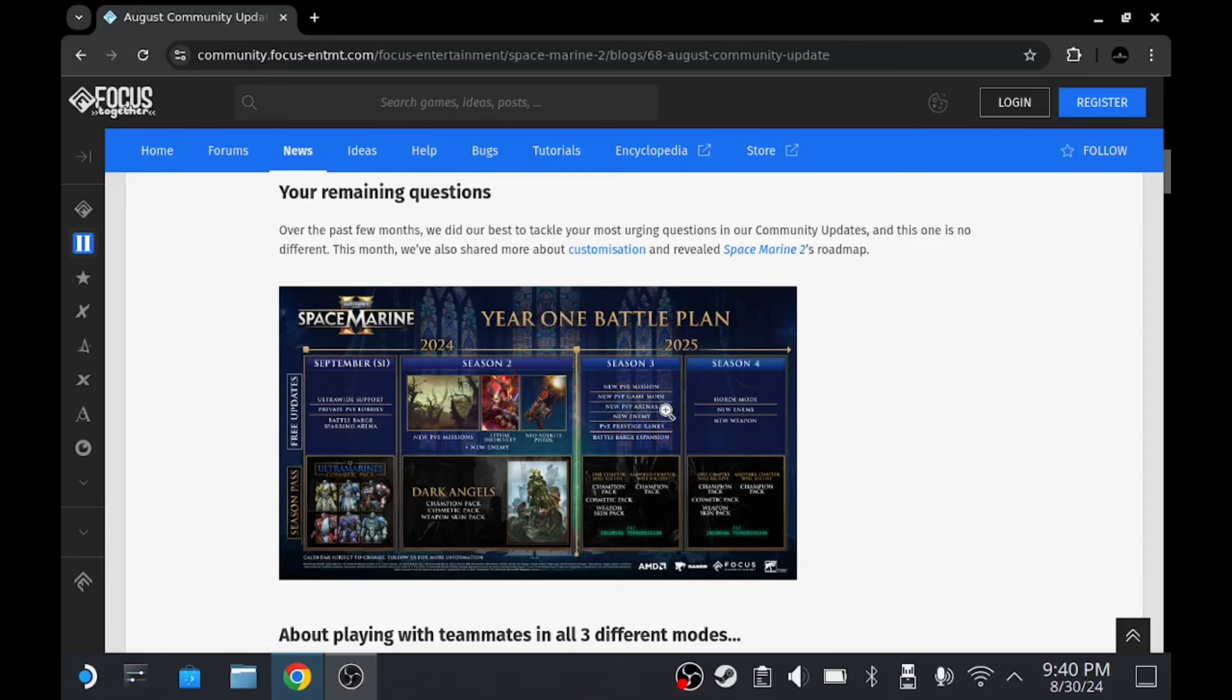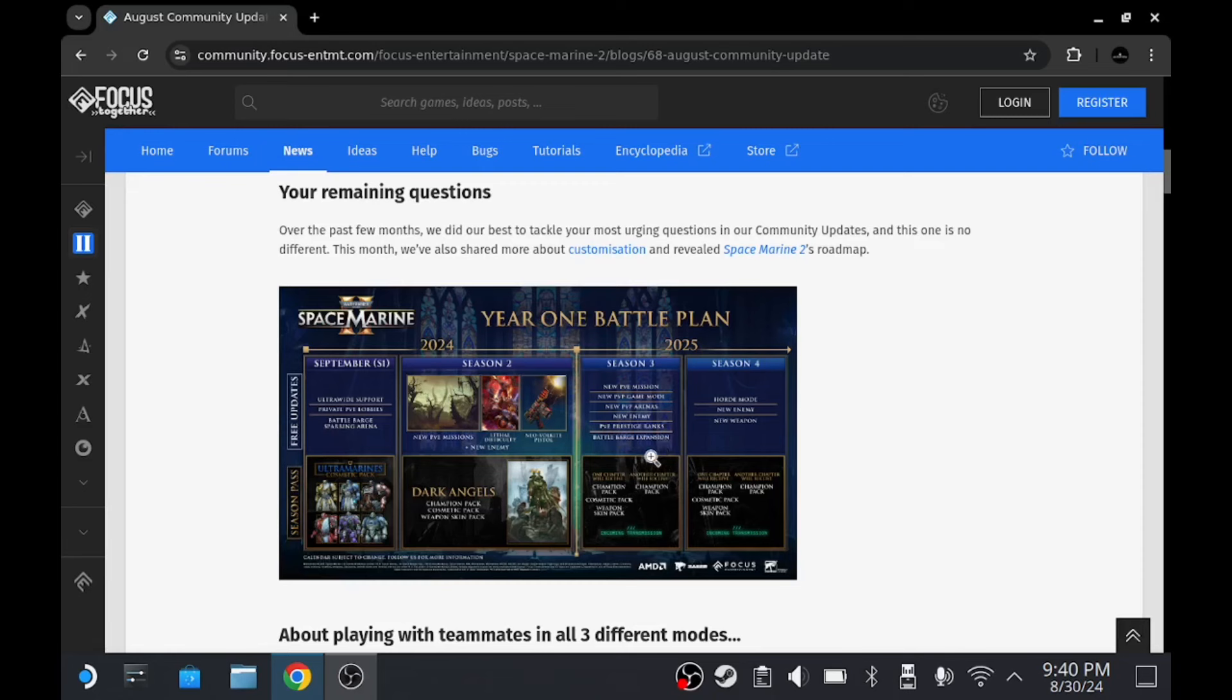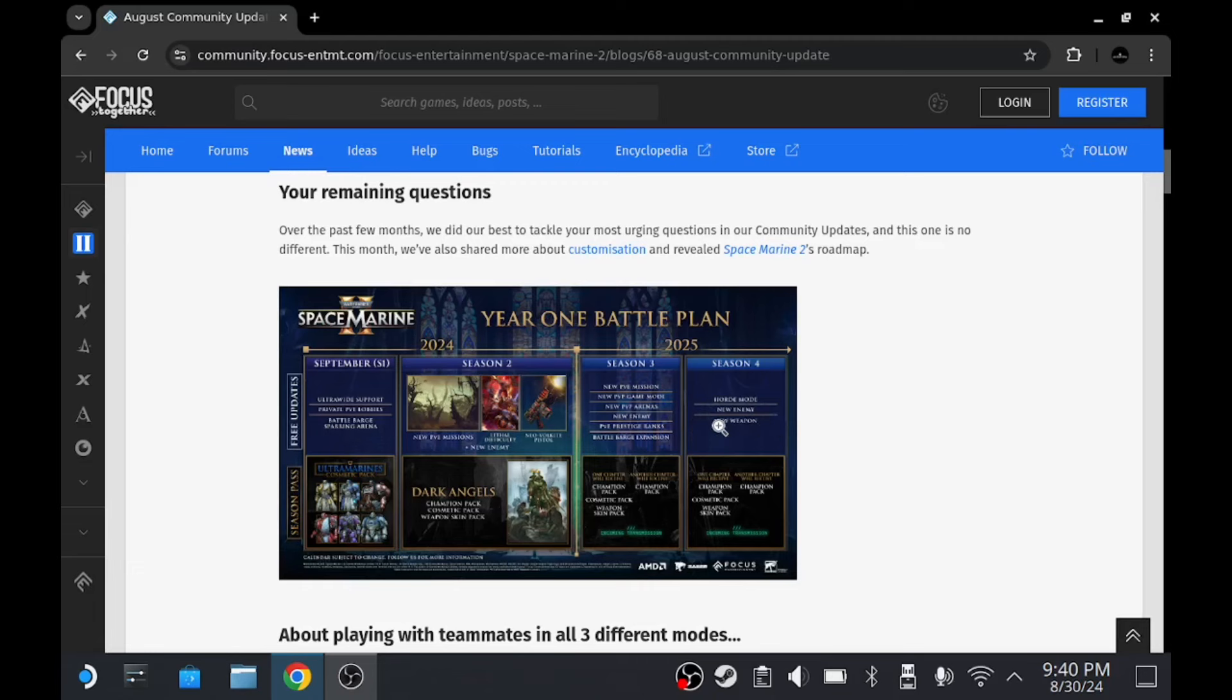And then Season 3 at the start of next year, there'll be another operation, a new game mode PvP, new PvP arenas, a new enemy again, and then prestige ranks and more. A battle barge expansion - I'm not too sure exactly what that is, but I'm curious to find out. And then later in 2025, we're getting Horde Mode, another new enemy, and another new weapon.